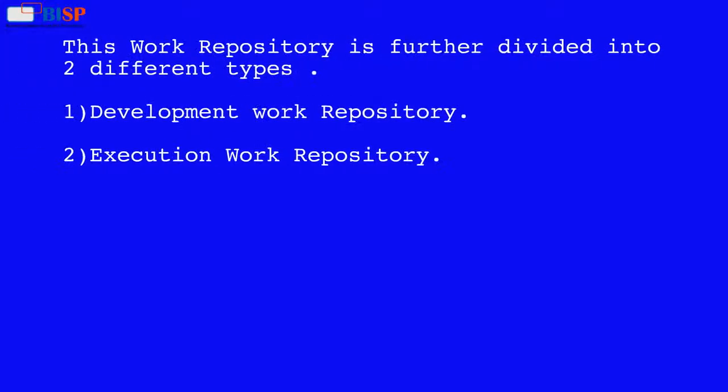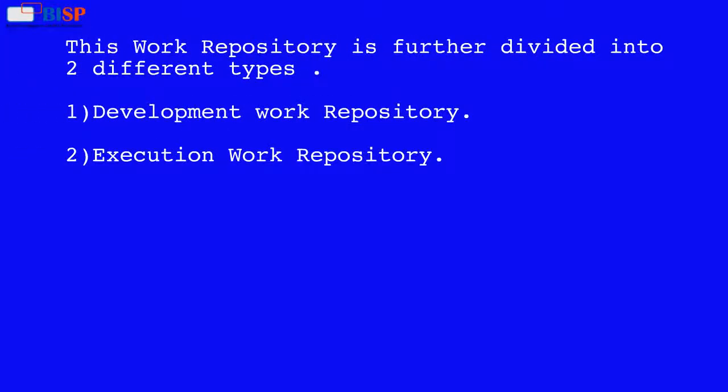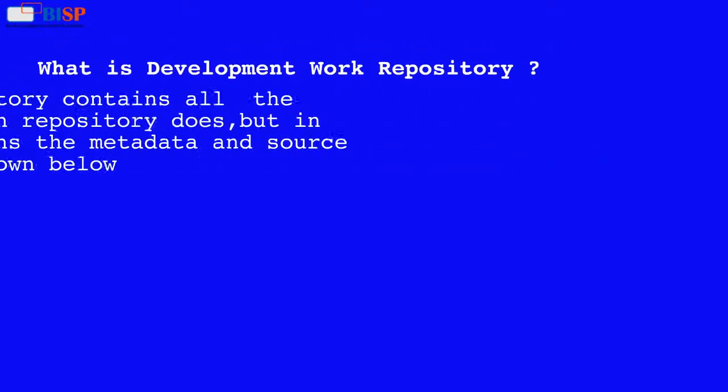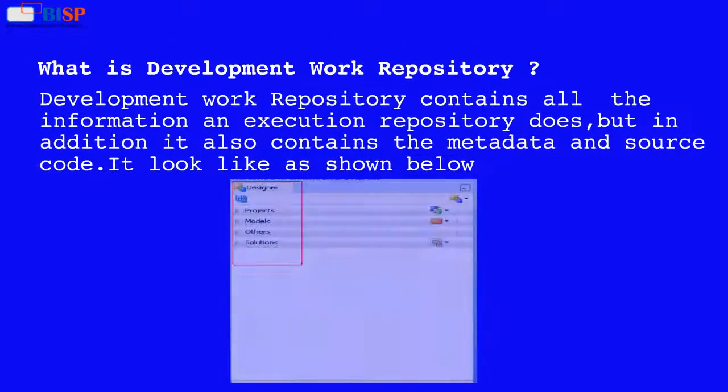This work repository is further divided into two different types: 1. Development work repository. 2. Execution work repository.